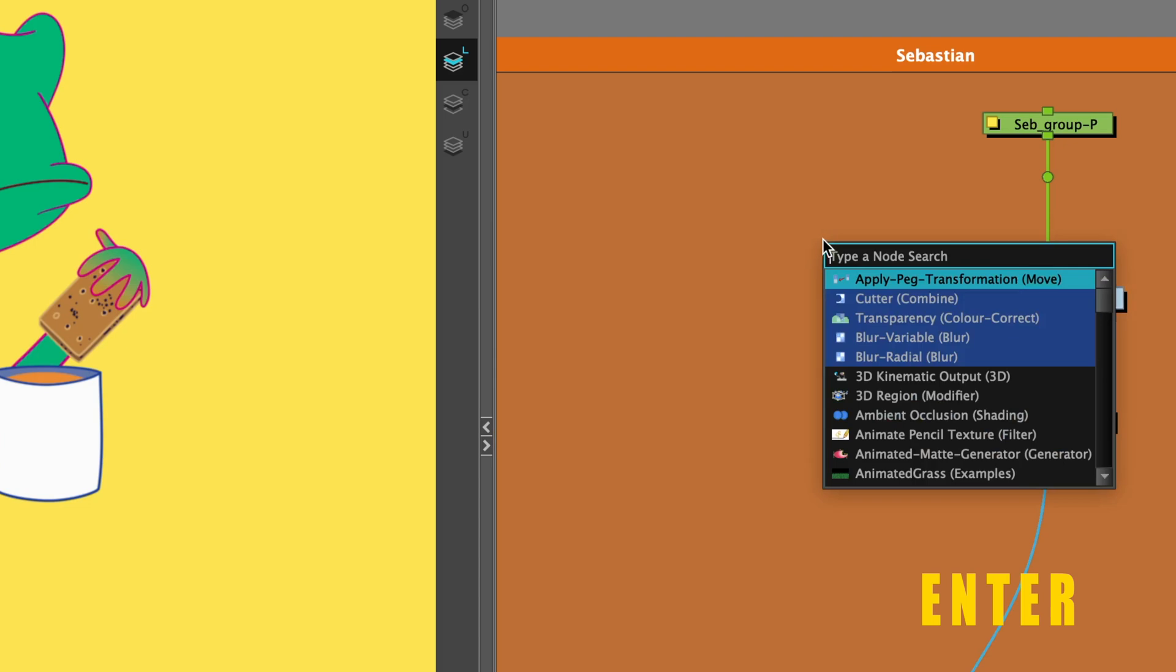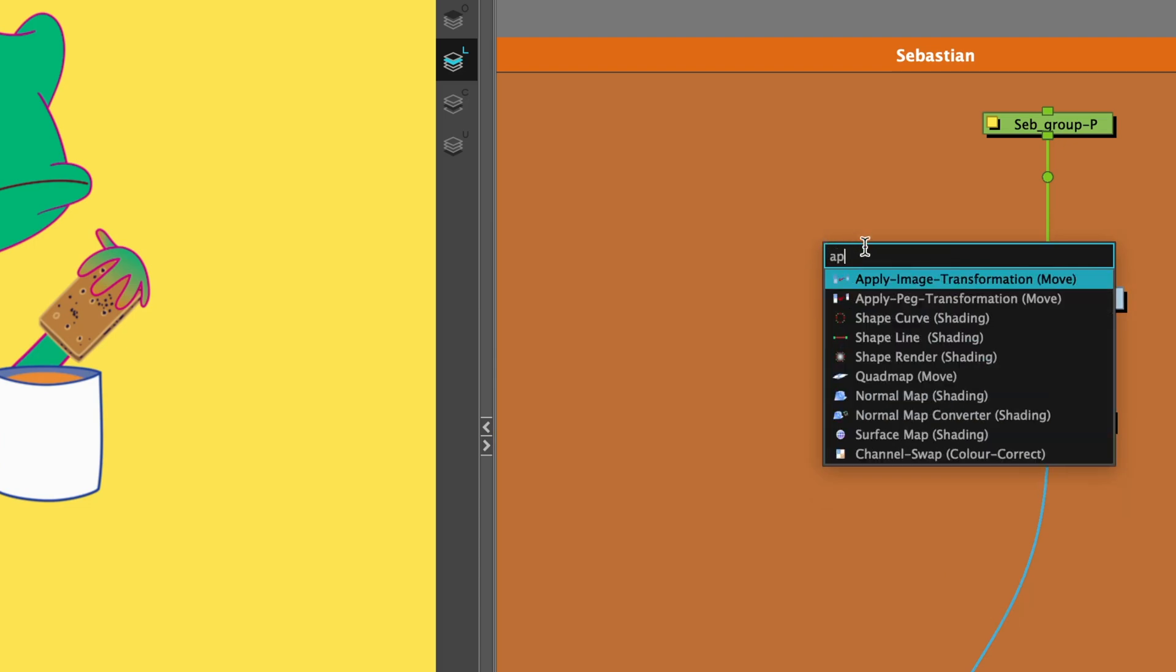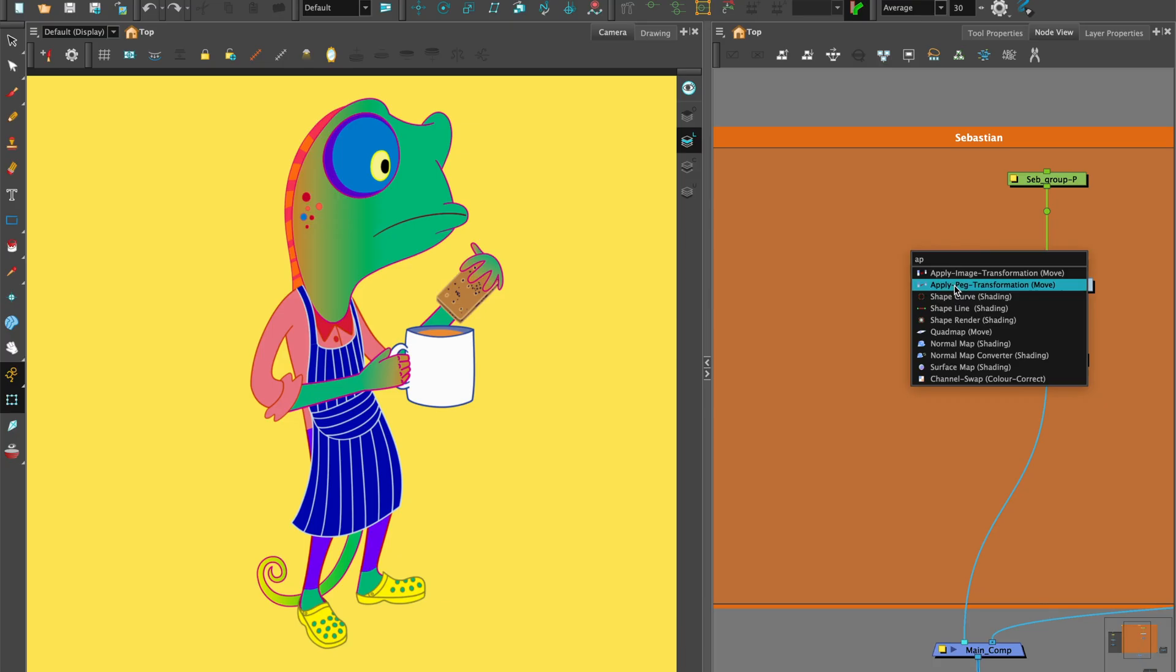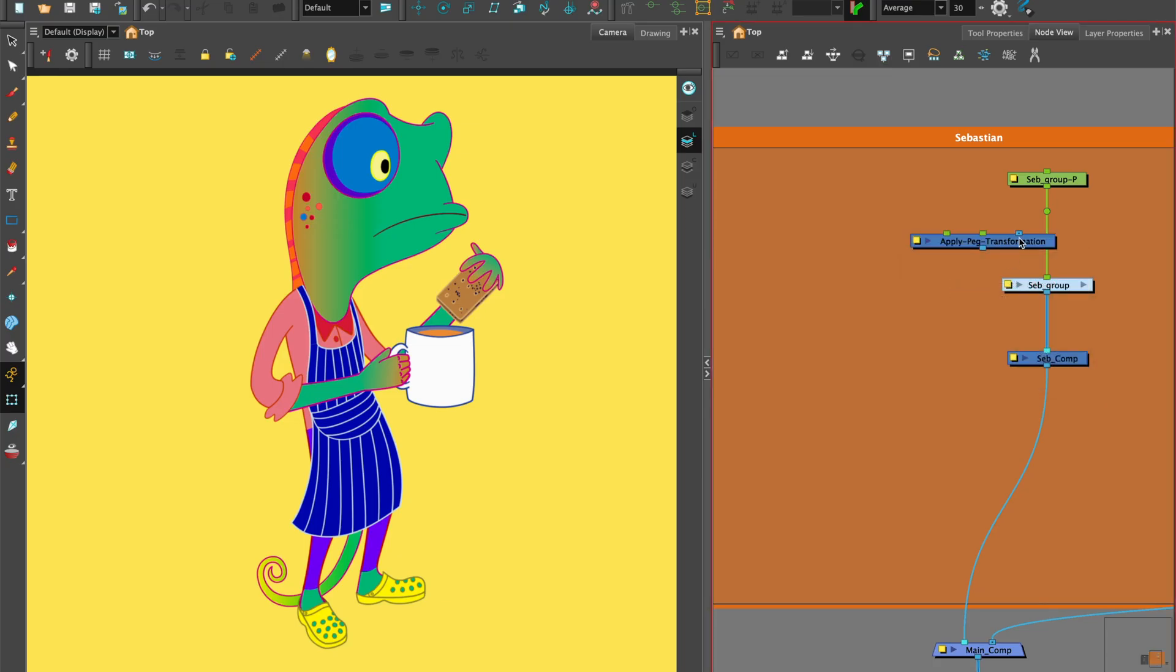Hit enter to bring up the node library and type in apply peg transformation. Apply peg transformation can be used on a group of nodes or a single node to apply effects such as drop-down shadows and shading.